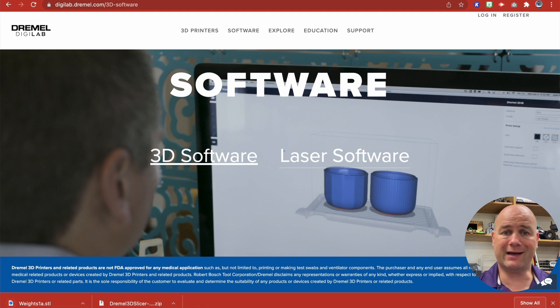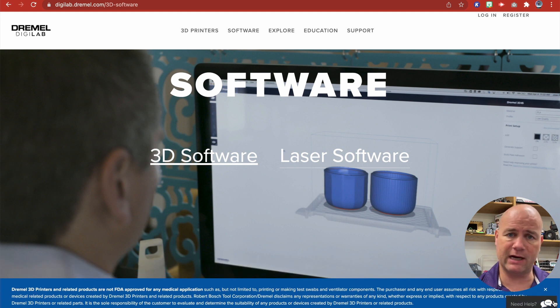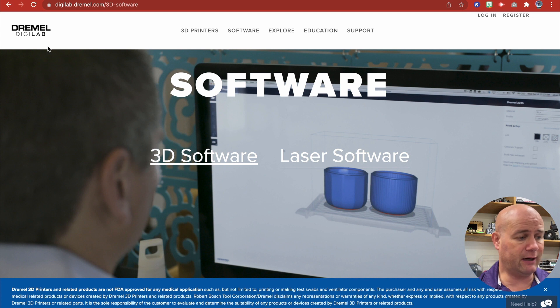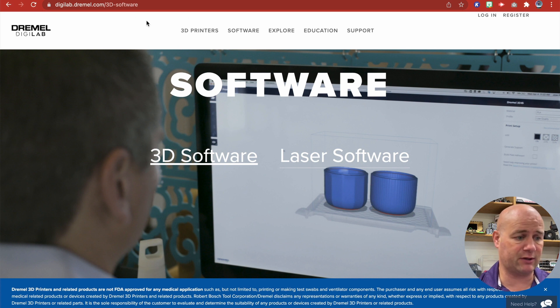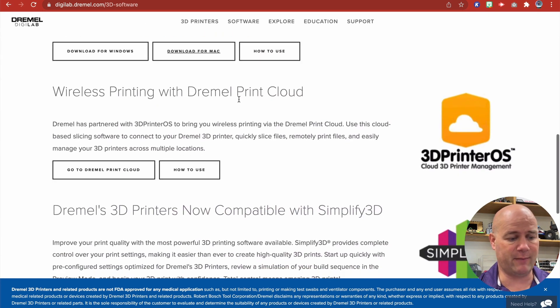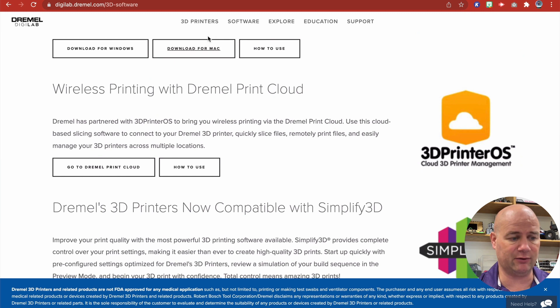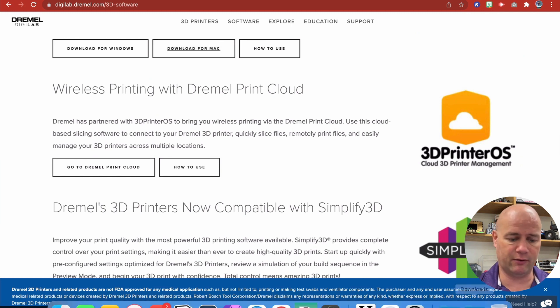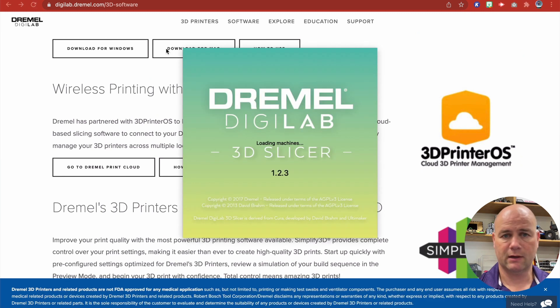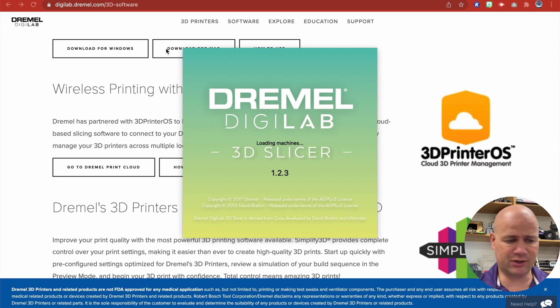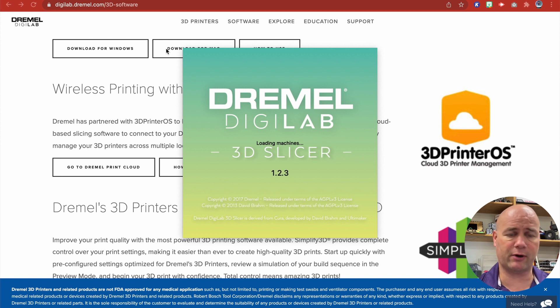Now because I have a Dremel that's behind me, I have a Dremel 3D printer, I need their software. I'll put this link in the description. I just go to software. I'm on a Mac, so I just download it. It's right there. And I'm going to go to my downloads folder. Okay.